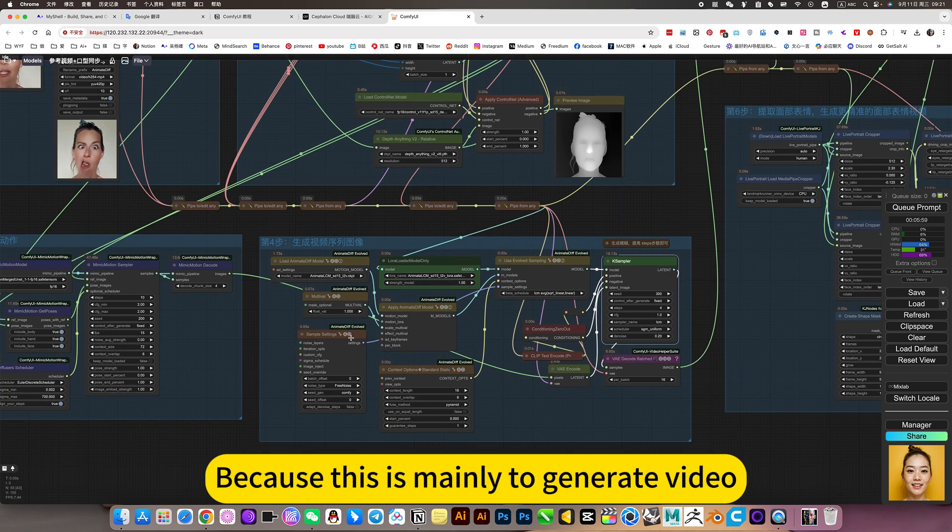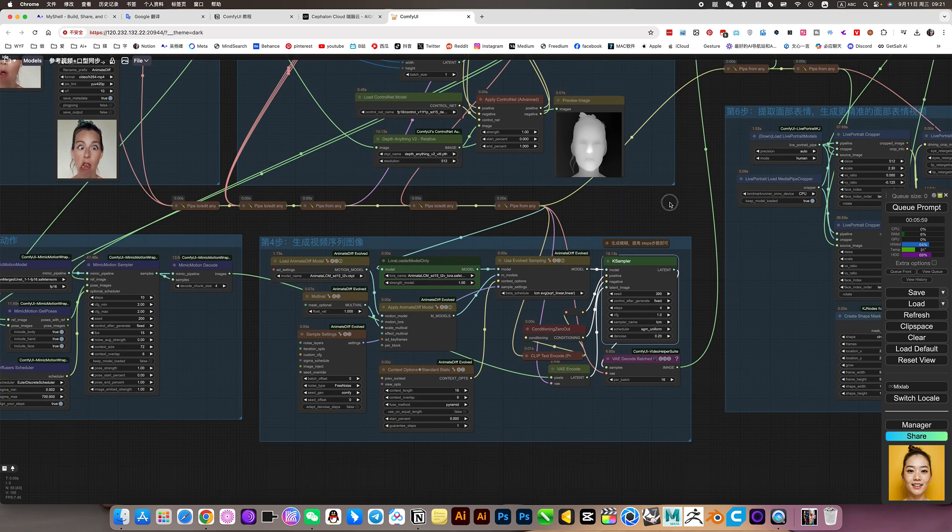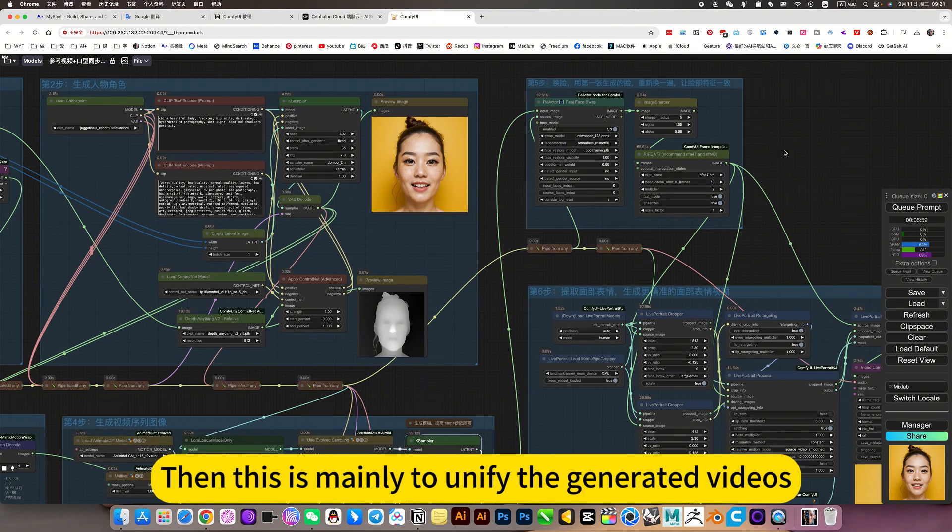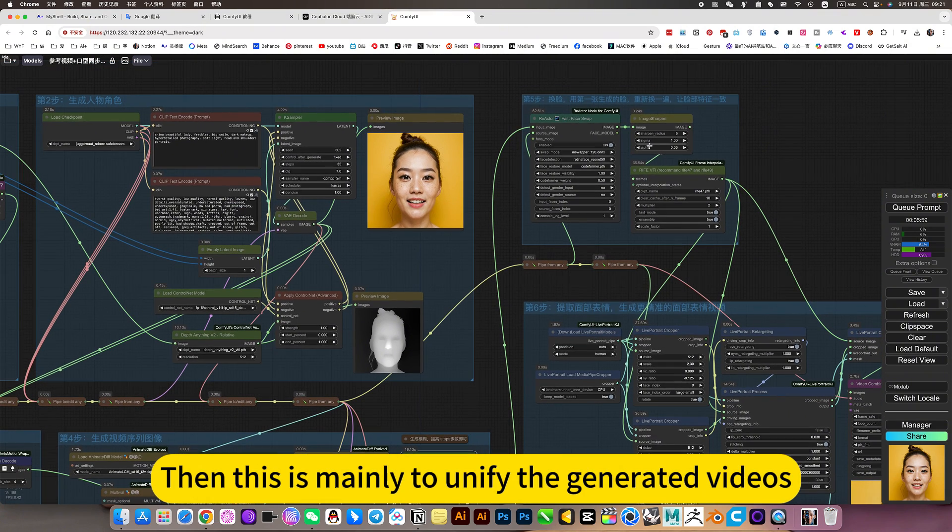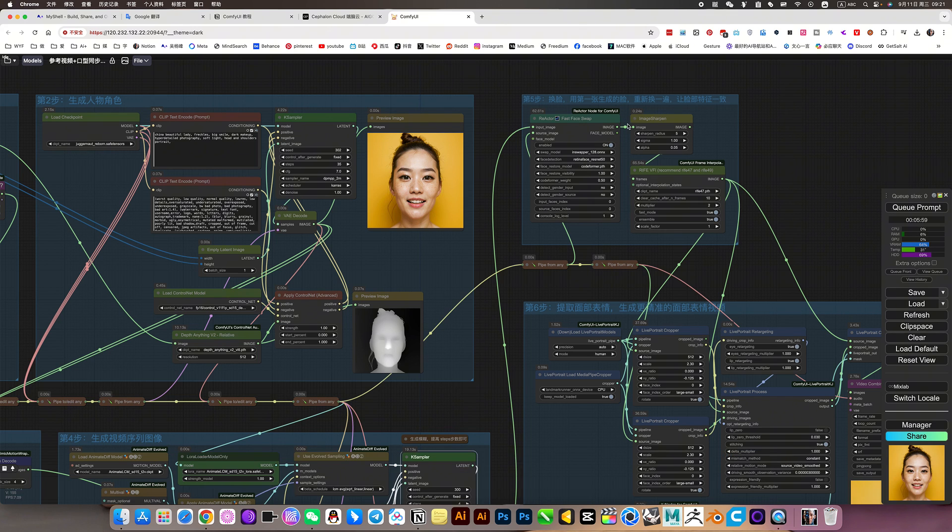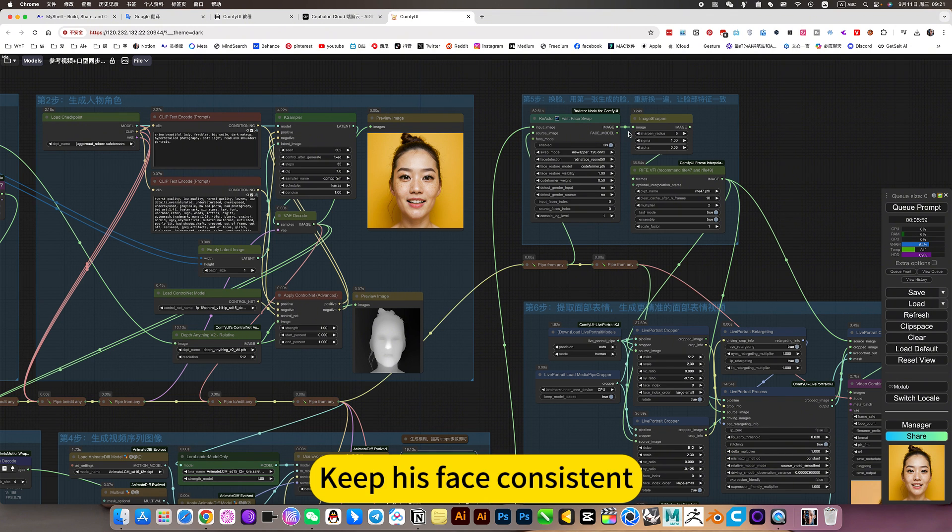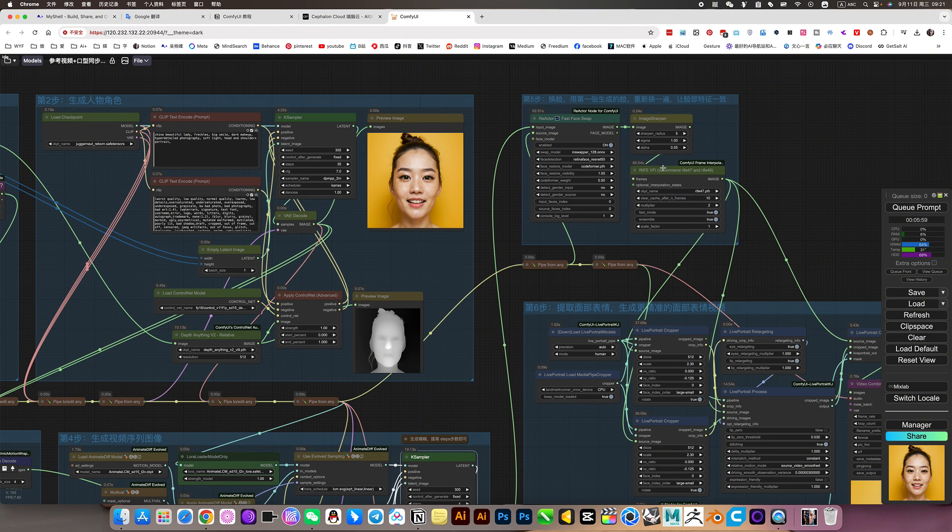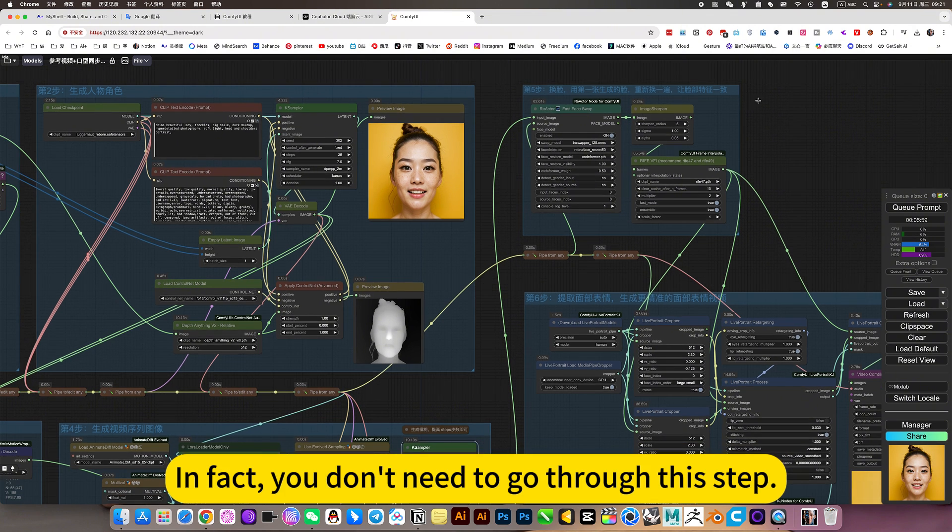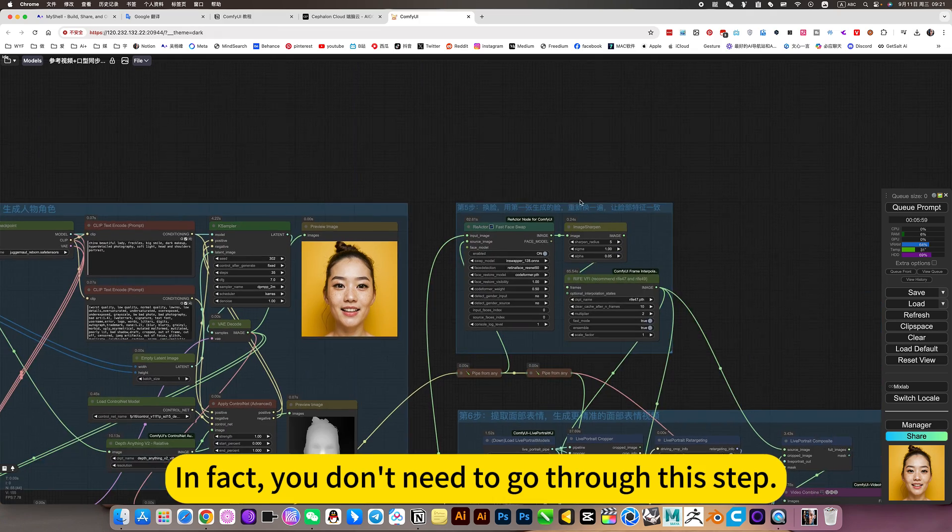The quality of the generated video can be adjusted here. Because this is mainly to generate video. Then this is mainly to unify the generated videos. Keep his face consistent. In fact, you don't need to go through this step.